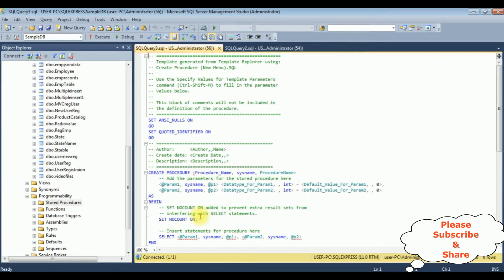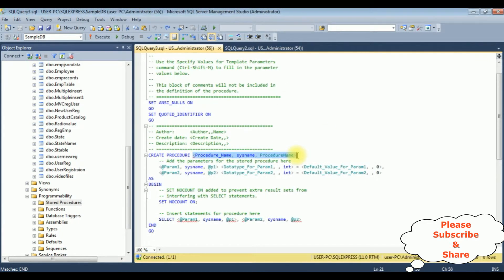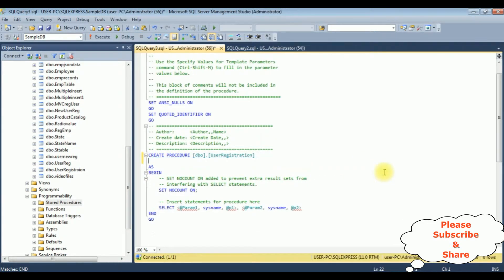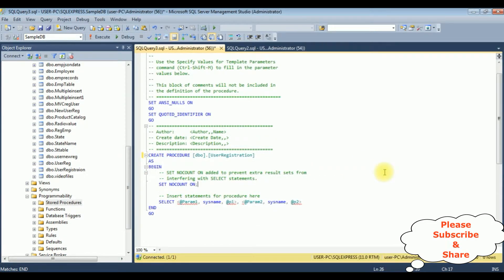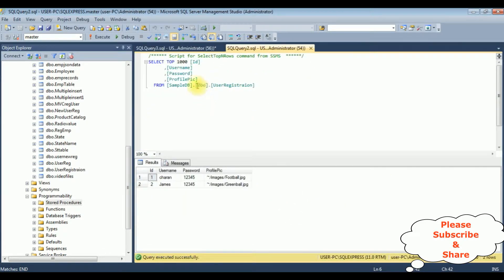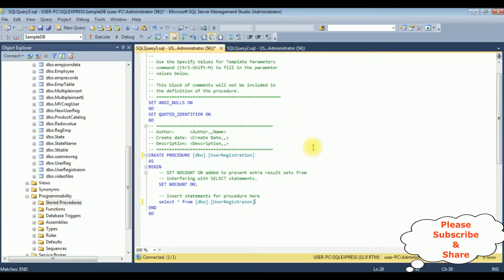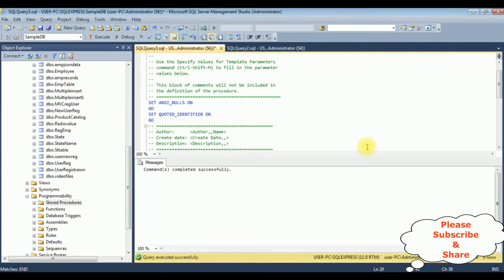Here we got the stored procedure with the default code. The stored procedure name I'm adding is dbo.UserRegistration. I'm deleting the parameters I don't require. In the select statement: SELECT * FROM dbo.registration. Let's create this stored procedure — execute — and here we got the message: command completed successfully.